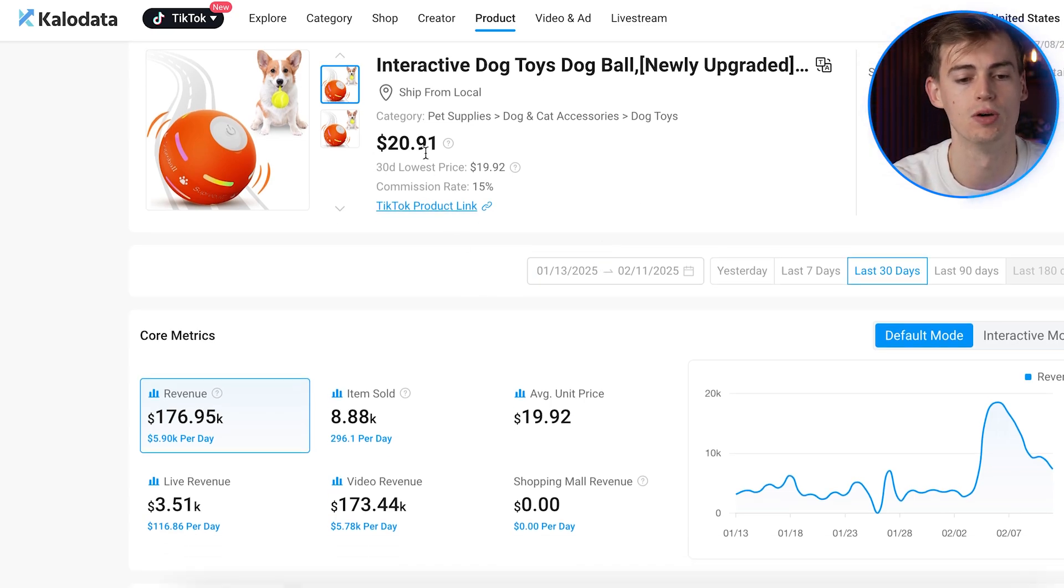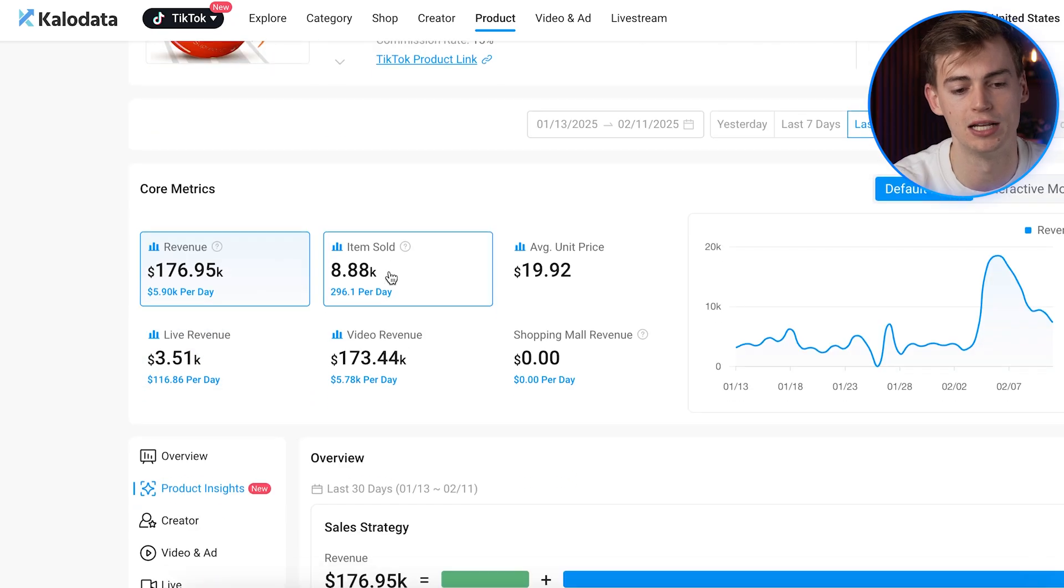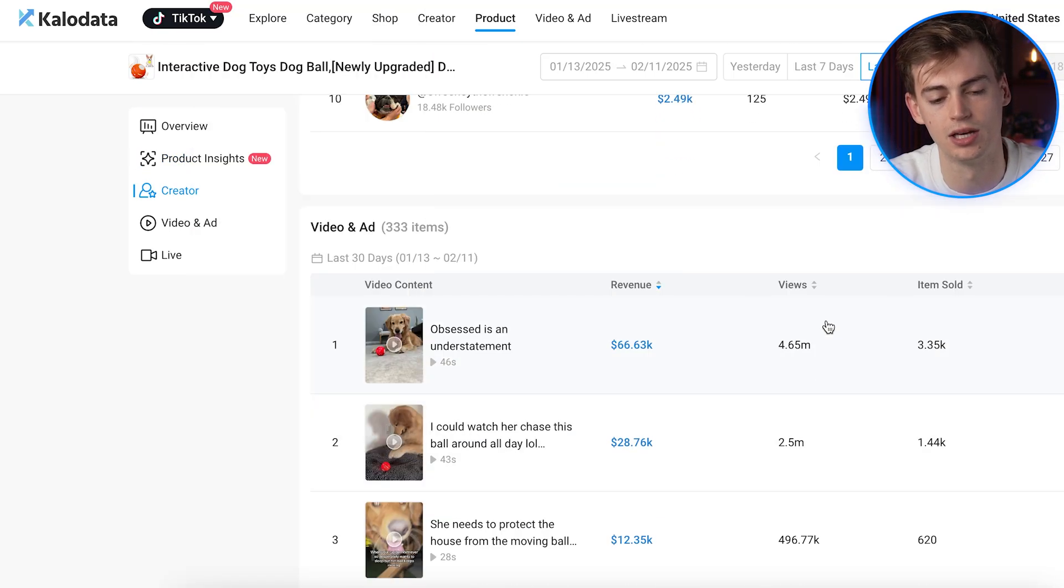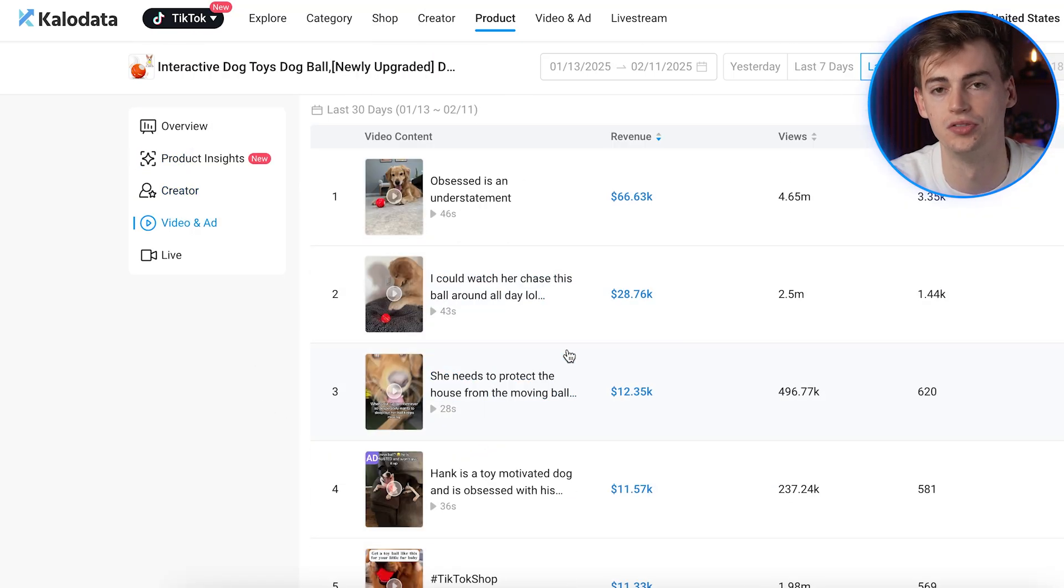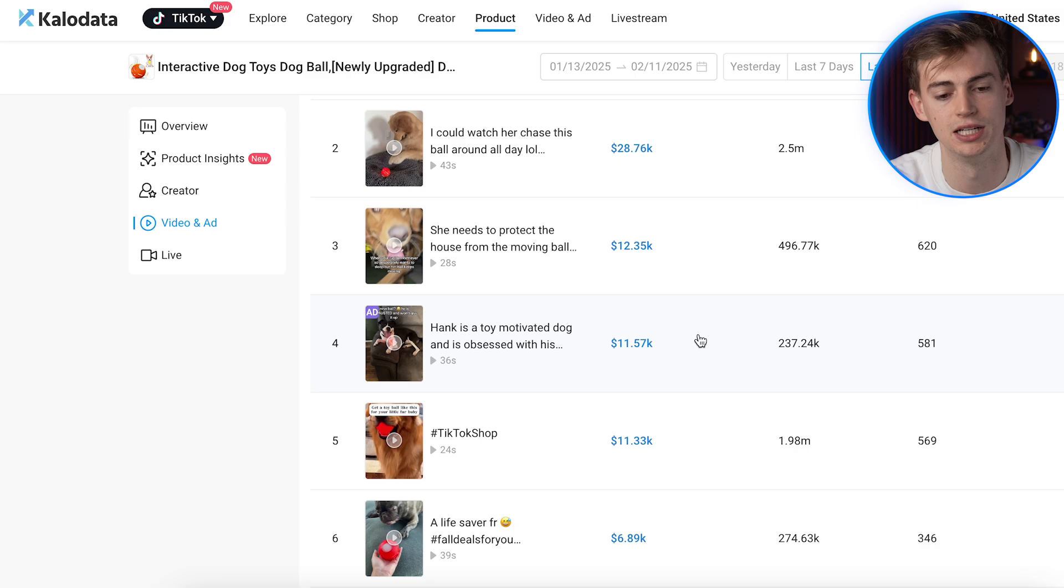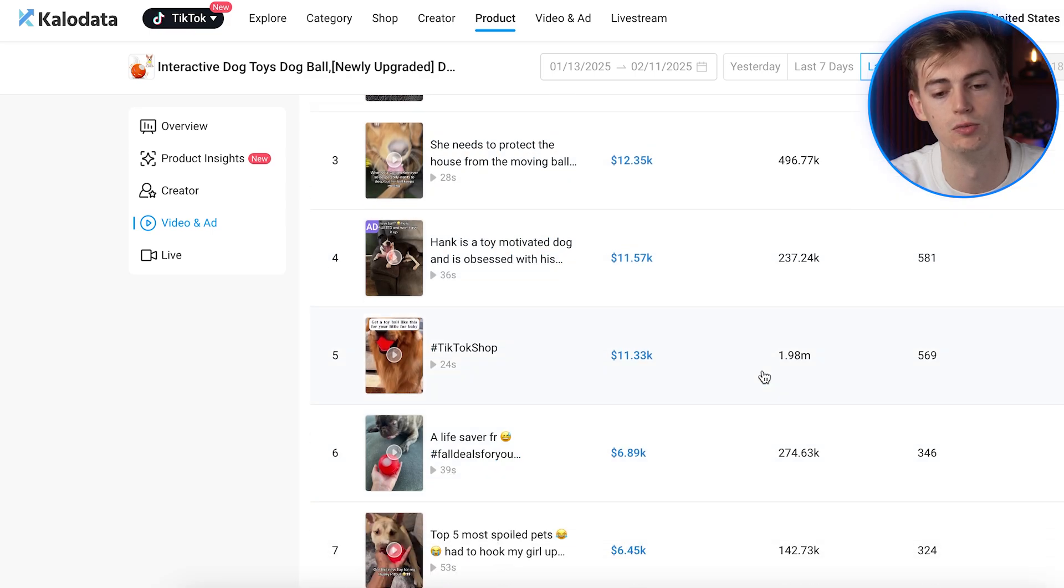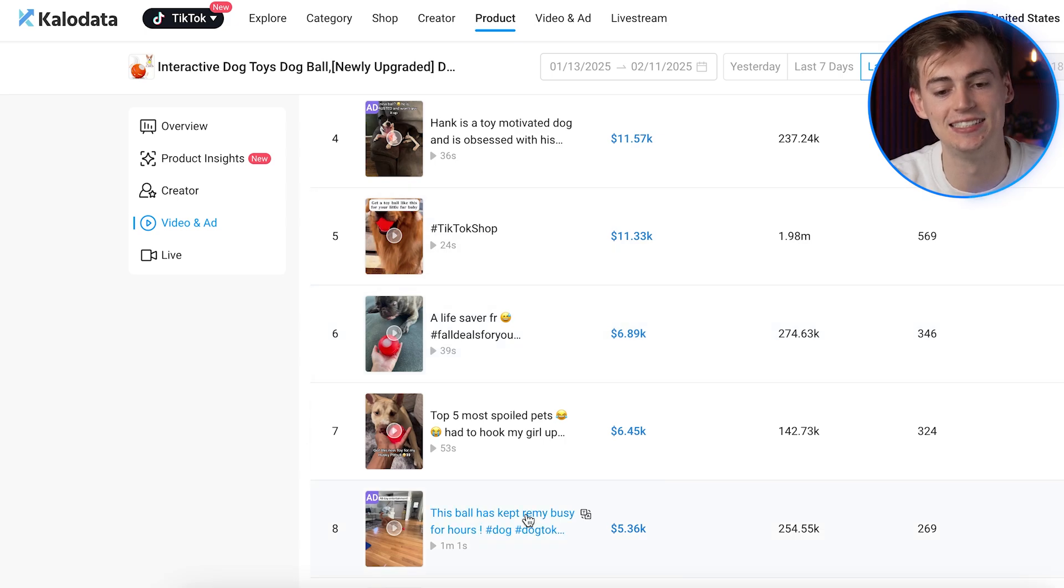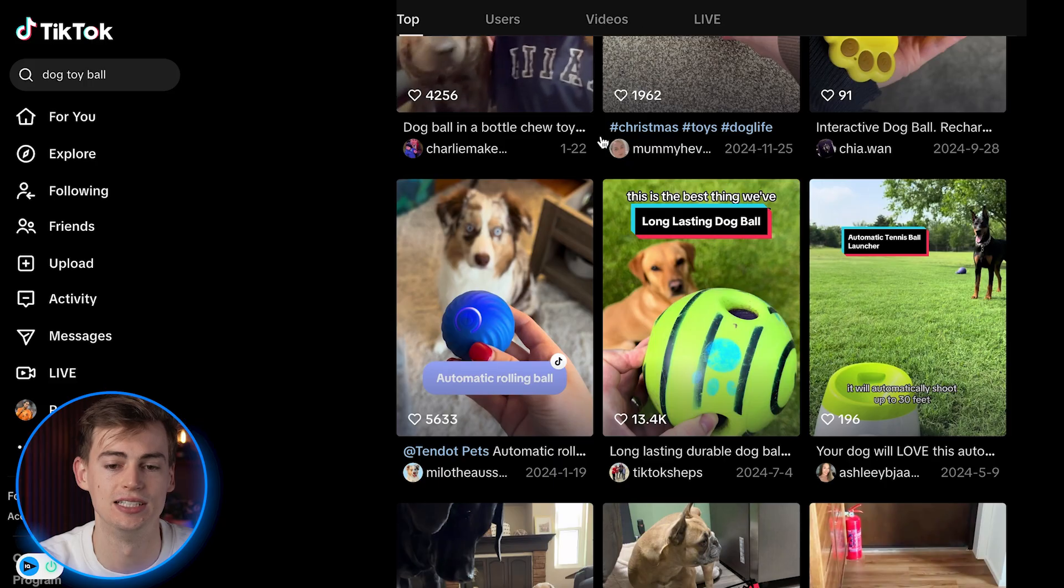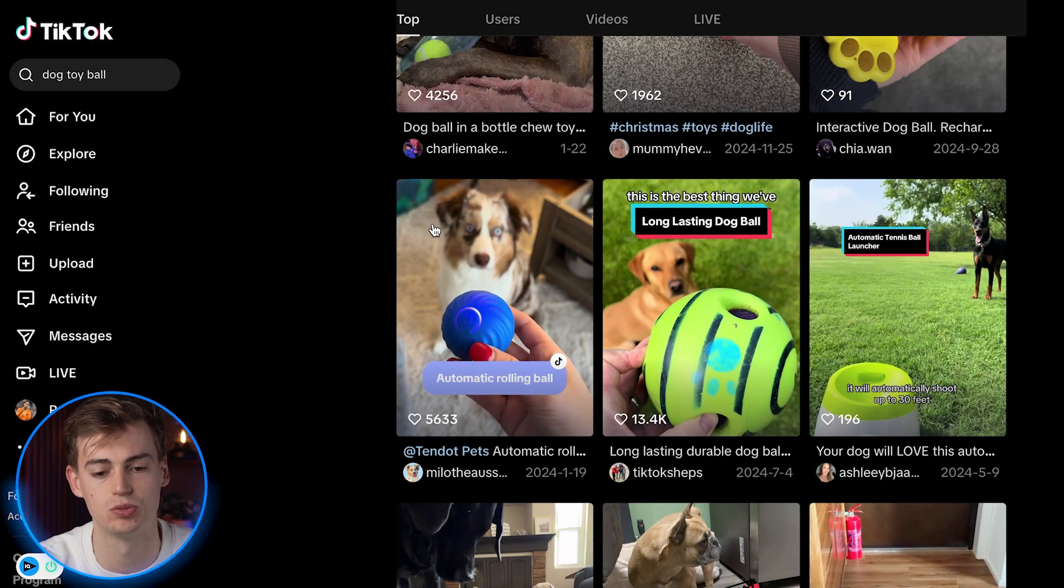So I have my product right here, and I can look at all the popular content that is already performing within this TikTok shop. So what I do is I can use AI to analyze these ads. Then I use these TikTok ads as well.